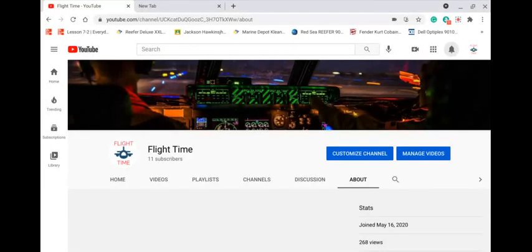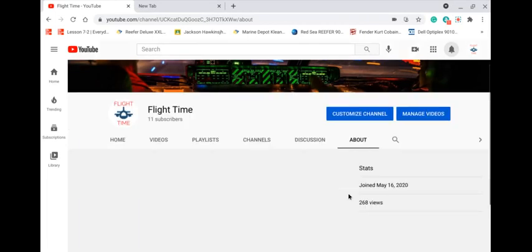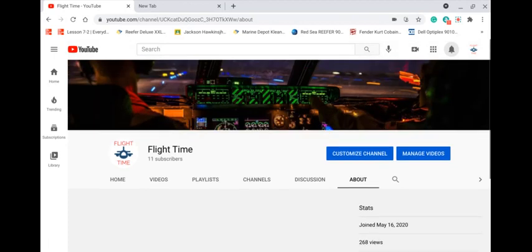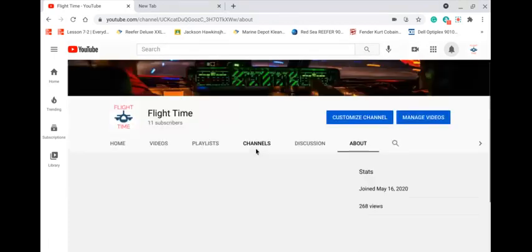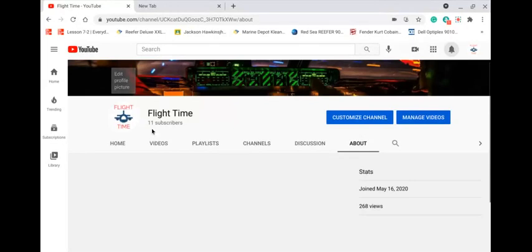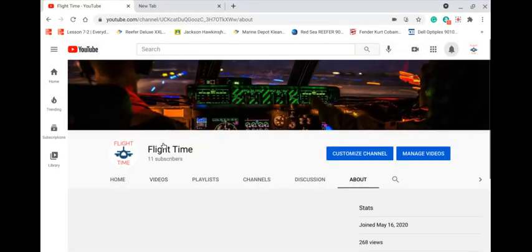Hi guys and welcome back to Flight Time. Really quick, I'm just wanting to say thank you all so much for all that you've done. The 268 views, I did not imagine that I would get this far, and I never thought I would get this many subscribers just on this channel.